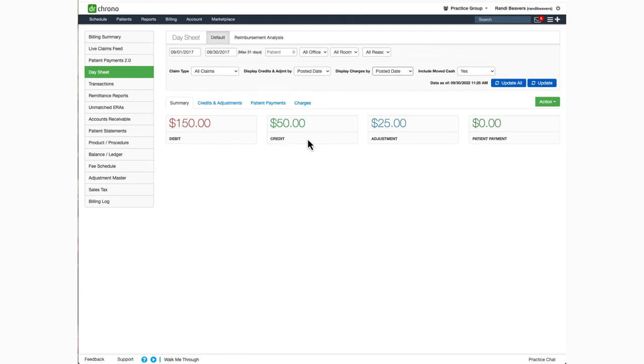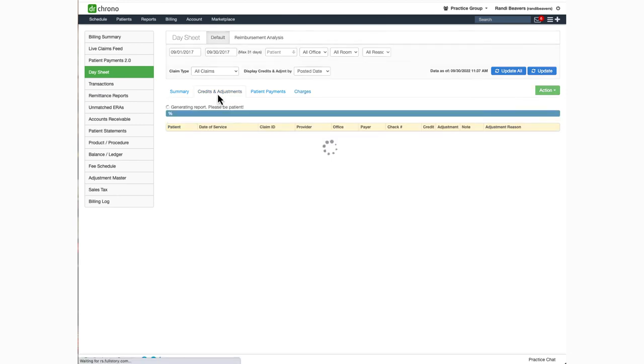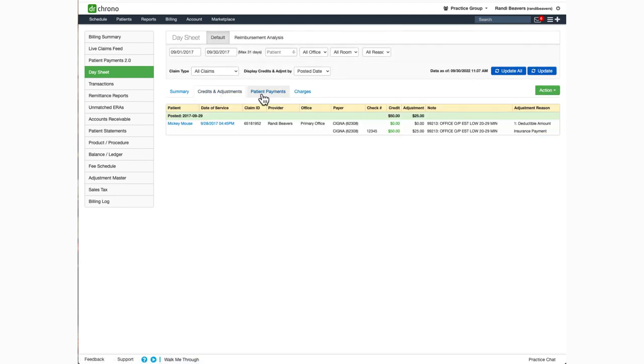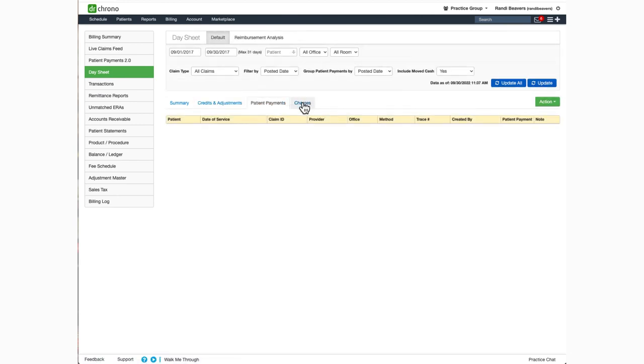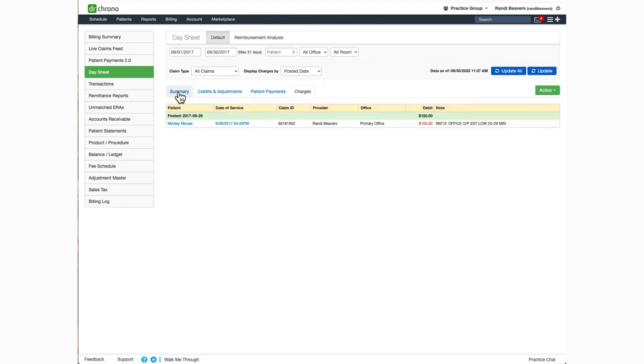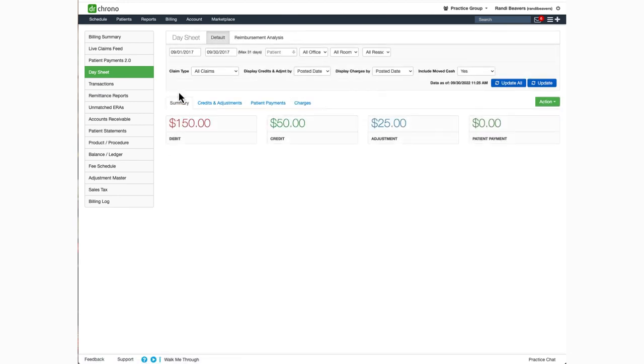Credits will include any sort of insurance payments posted. Adjustments will be any adjustments that were posted to patient accounts and any patient payments that were also made. You can click on the tabs here to show additional information about the amounts that you see on the Summary tab.